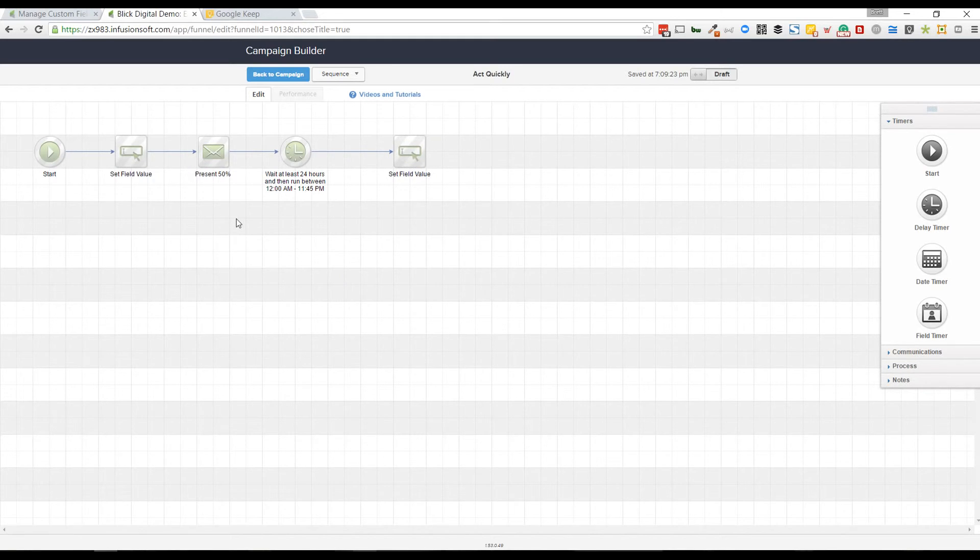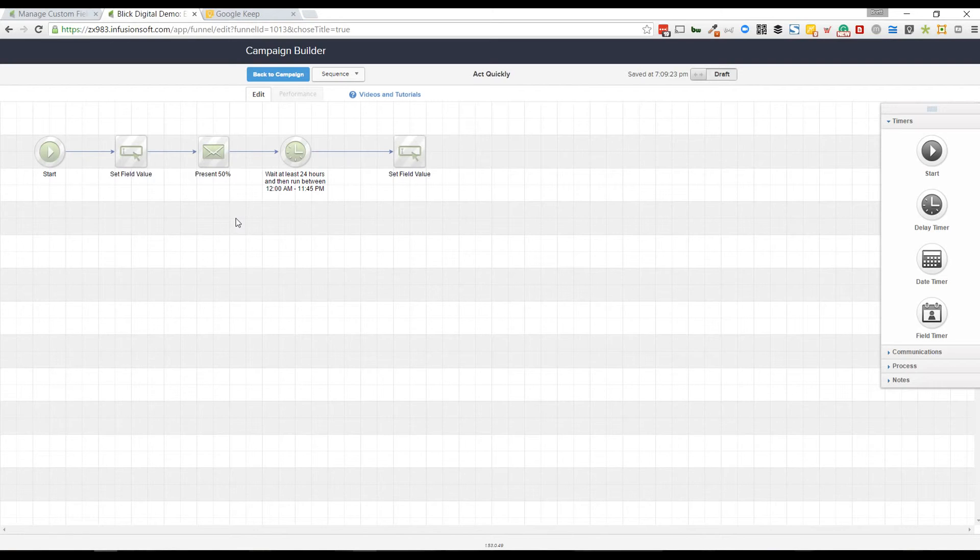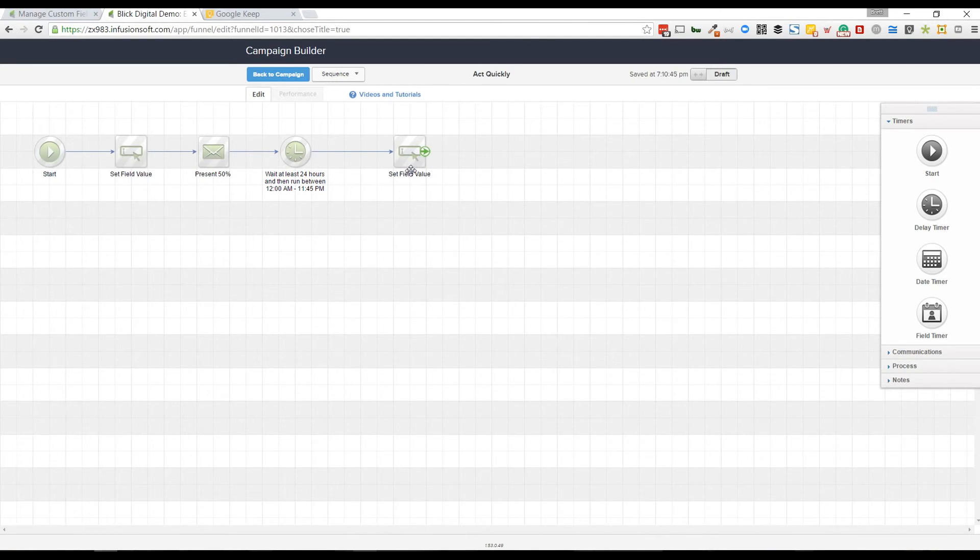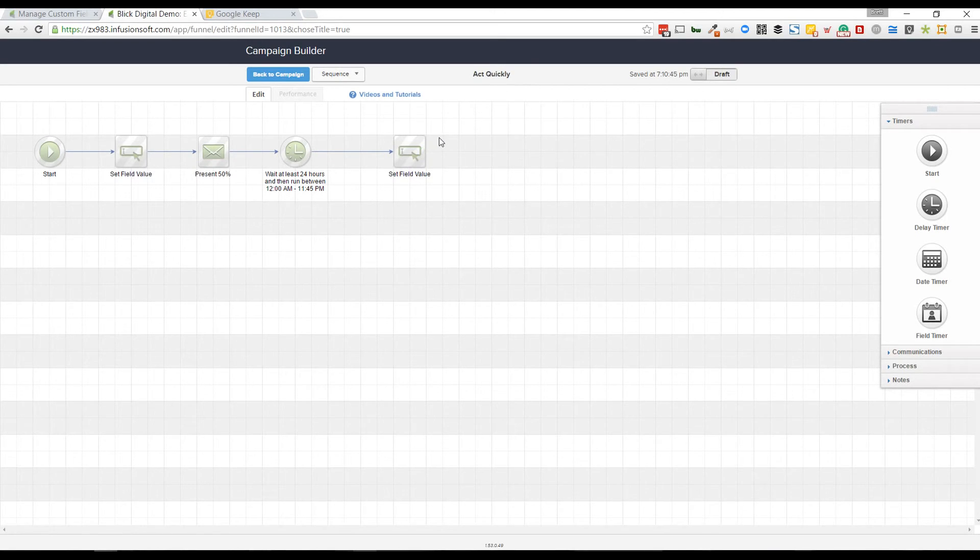It will then check Infusionsoft for what the current value of their merge field is, which in this case will be this one right here, which is the sorry. So that's how you set that up, it's pretty basic.